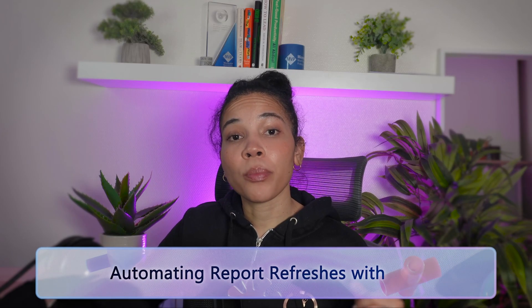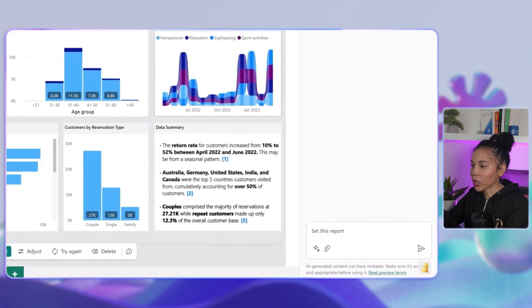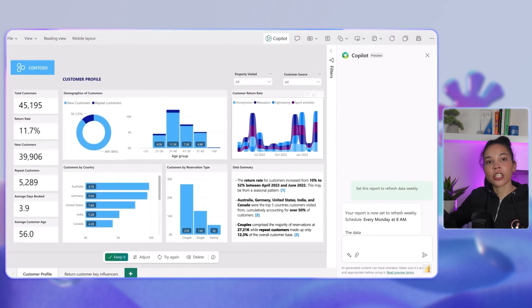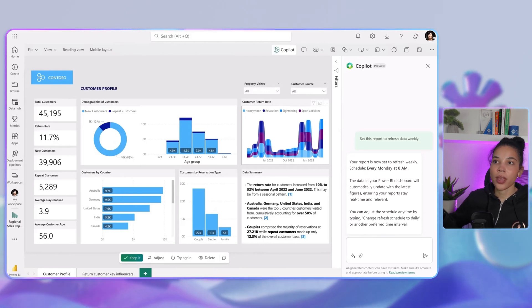You can also set up automated report refreshes in Power BI to keep data real-time and relevant. You can ask Co-Pilot to set a report to refresh data weekly. With Co-Pilot managing the refresh schedule, your Power BI dashboard stays updated with the latest data without manual adjustments. Co-Pilot integrates seamlessly with Microsoft Teams, SharePoint, and Power BI, bringing intelligence and automation into every corner of your Microsoft ecosystem — imagine the productivity boost when each tool works together so effortlessly.